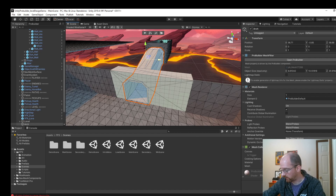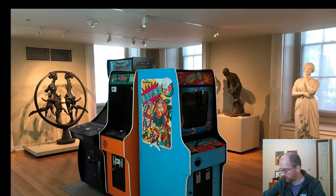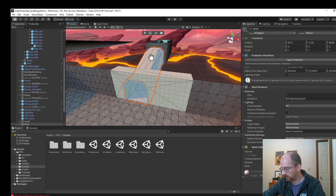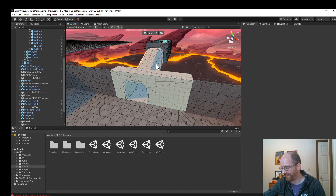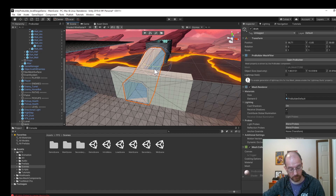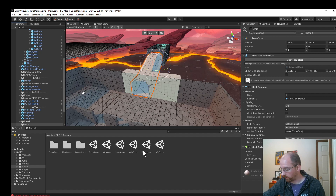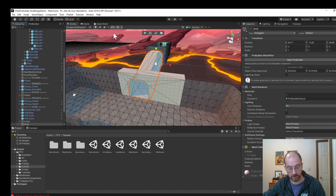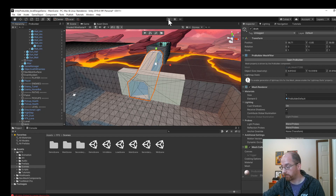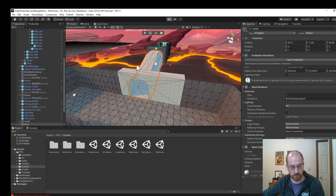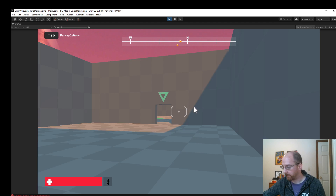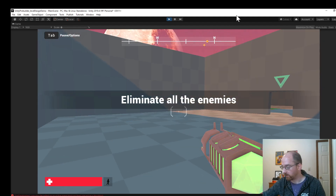Sorry for the technical delay — Unity decided to misbehave. I can rotate and scale stuff. Now I'm going to hit the Play button in the top middle to show you the game and the context for what we're producing, since this is level design and we should look at the level.